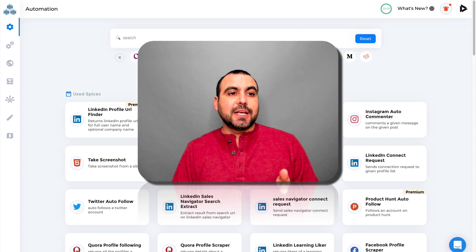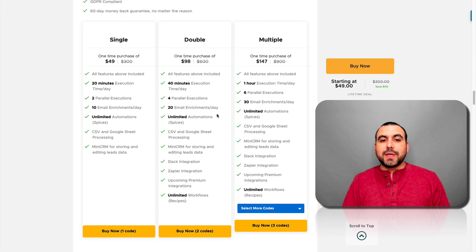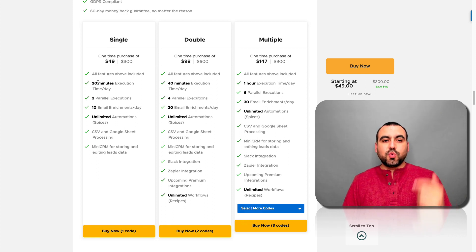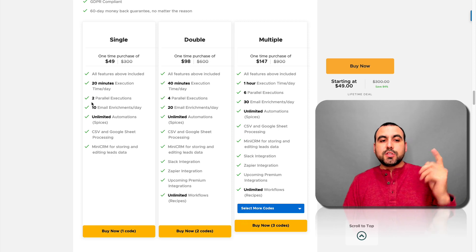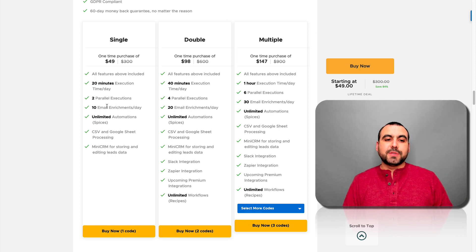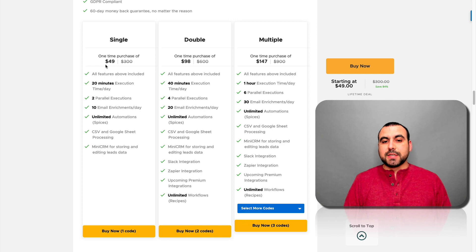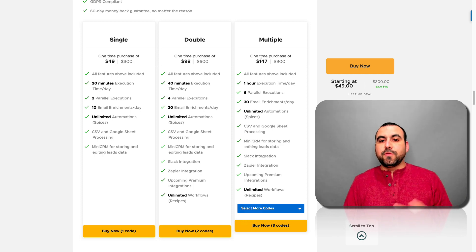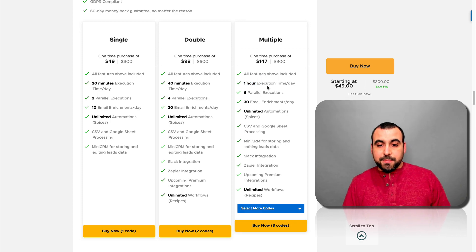TextAU is in a lifetime deal right now. If you guys want to grab it, the link will be in the description. The single code gives you 20 minutes of execution time, two parallel executions, 10 email enrichments a day, unlimited automations — and you get this for $49. My recommendation is you at least get the multiple for $147, which gives you an hour of execution time.